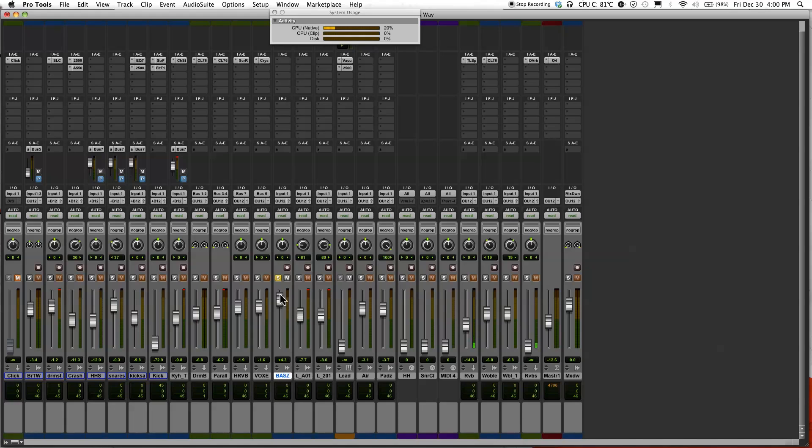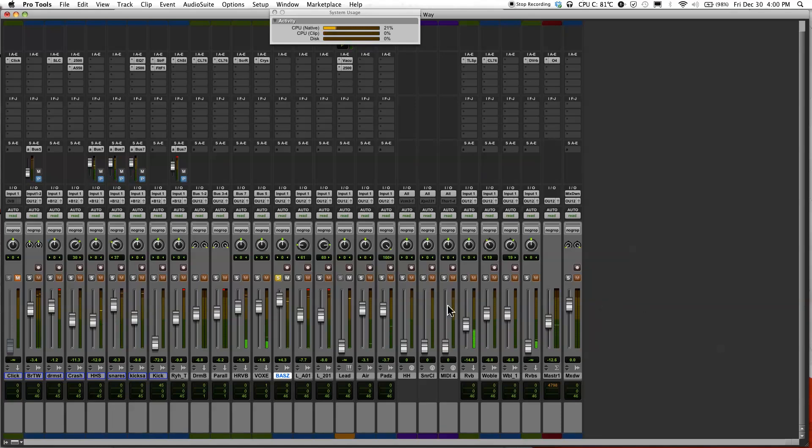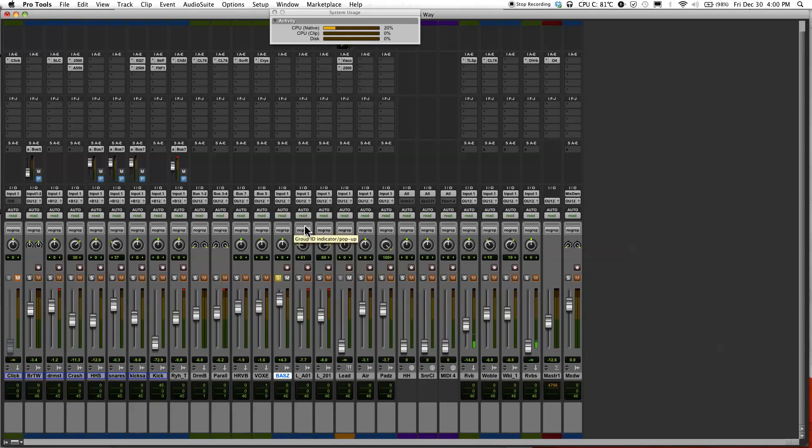Notice that the fader is moving up and down on its own. I'm not doing anything to it—the levels are moving up and down on their own. That's how you do automation. There's actually a few ways to do it, and I'm gonna show you how to do that in part two of this video. I'll see you in the next video.